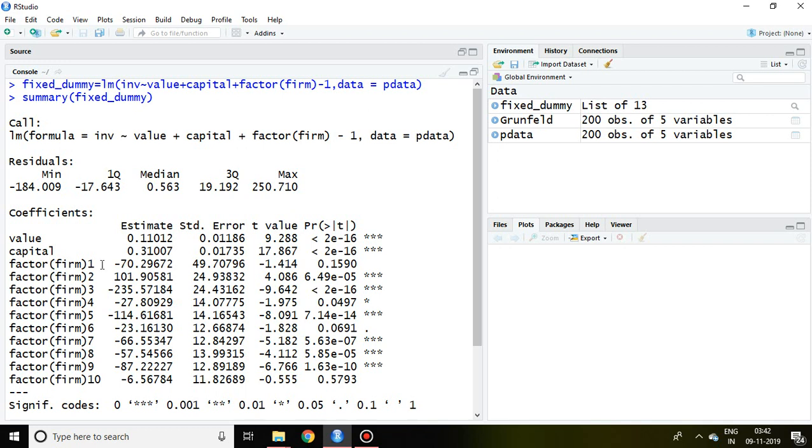That's why the value is given in terms of firm 1, firm 2, and similarly up to firm 10. That is all about how to apply least squared dummy variable in R Studio. Thank you very much.